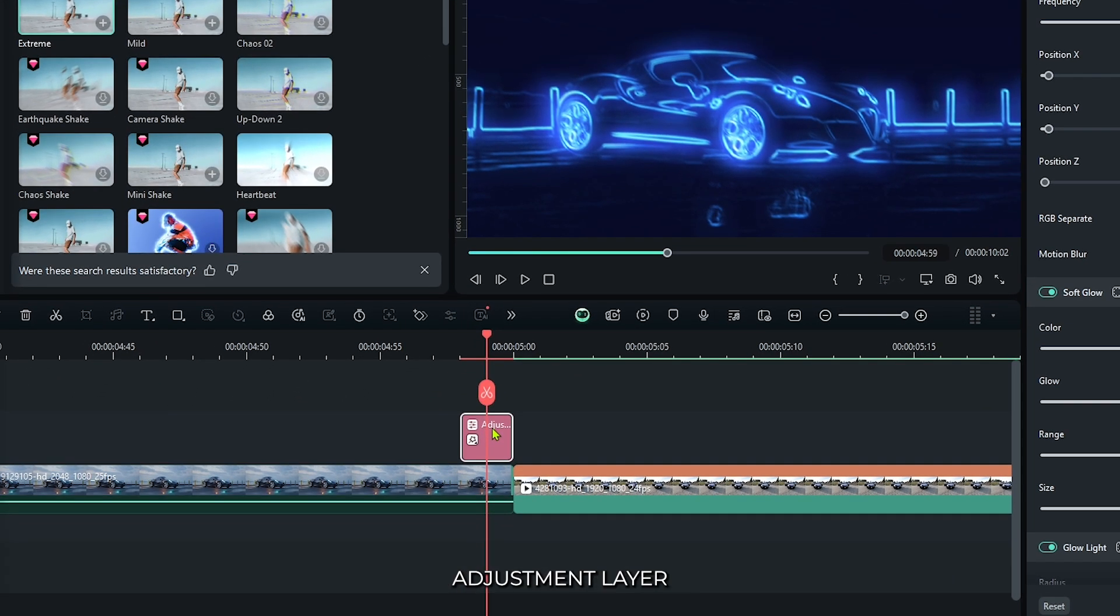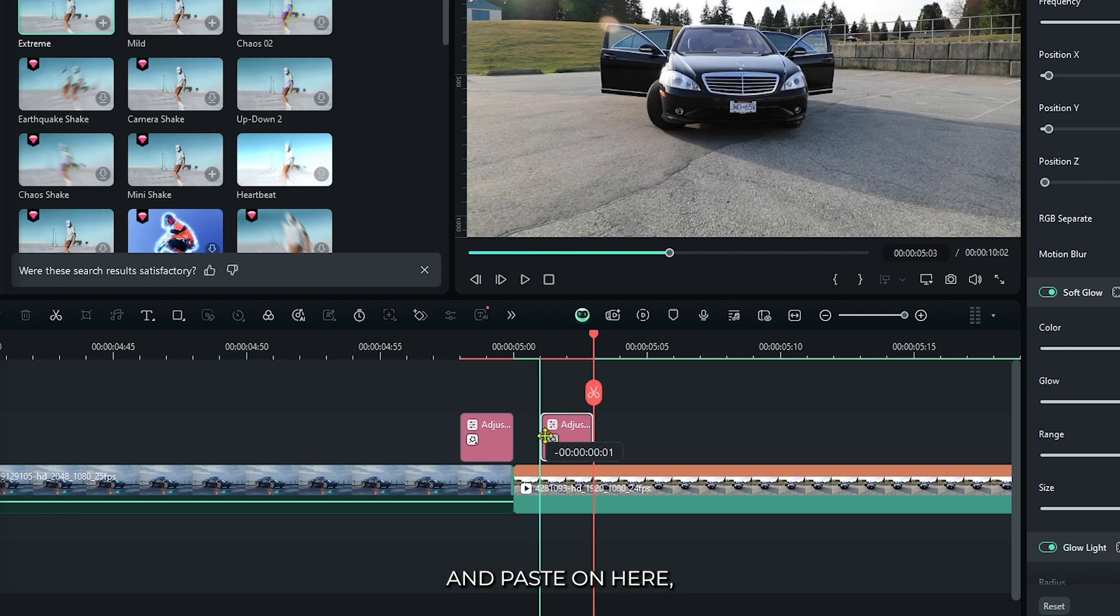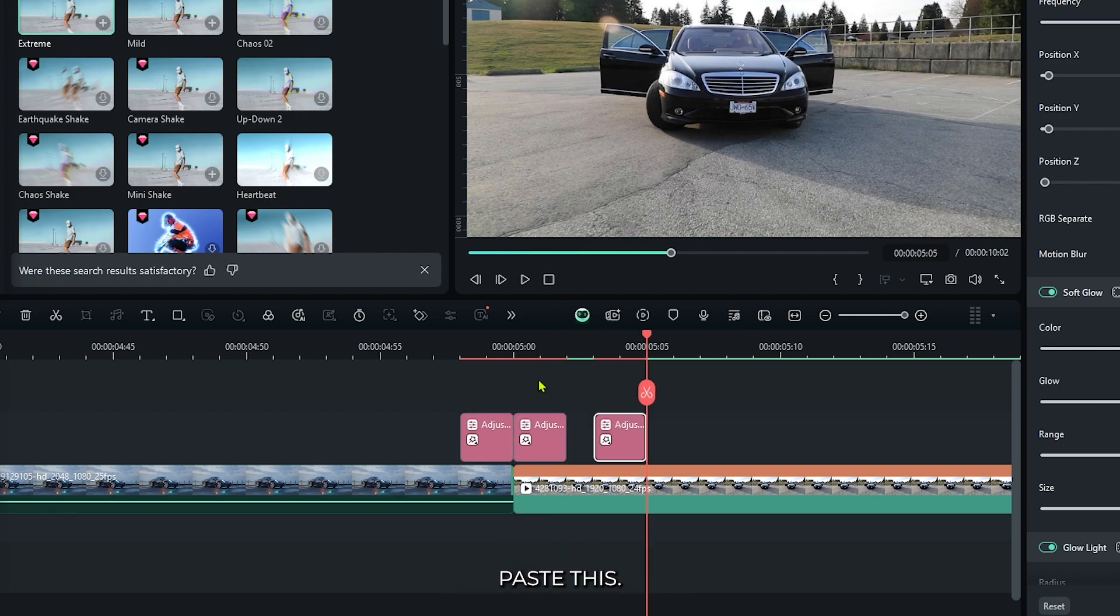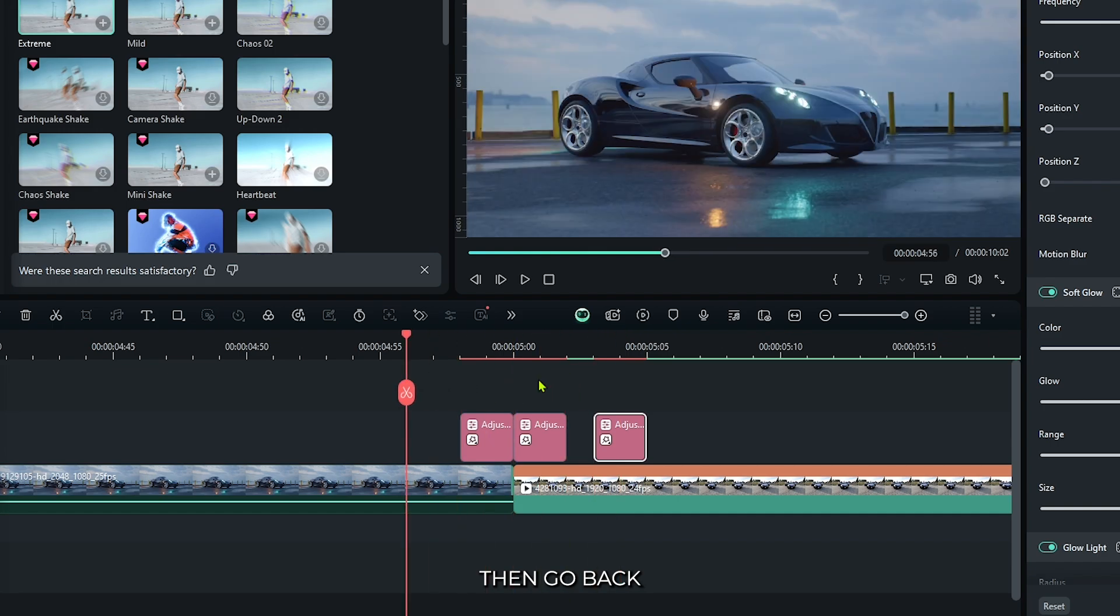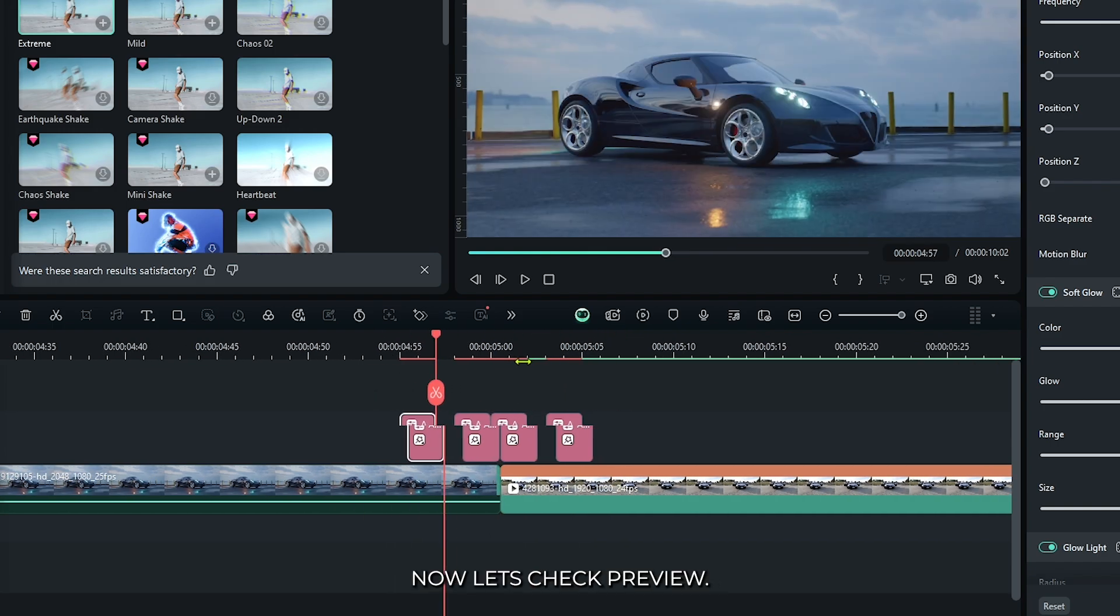Okay, now copy this adjustment layer and paste on here. Then go one frame later and again paste this. Then go back and paste this also one frame back.